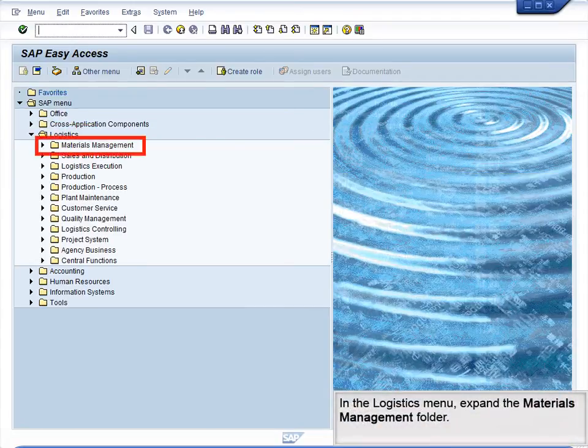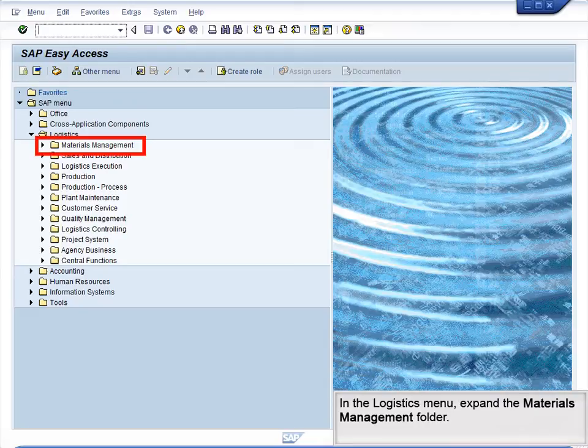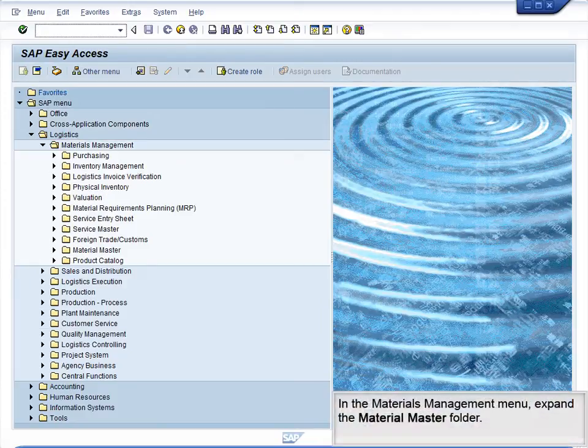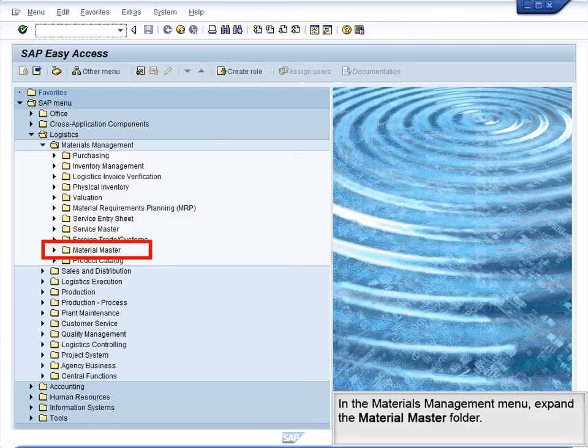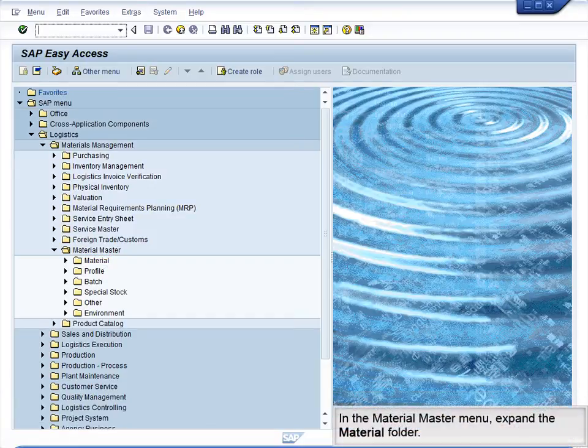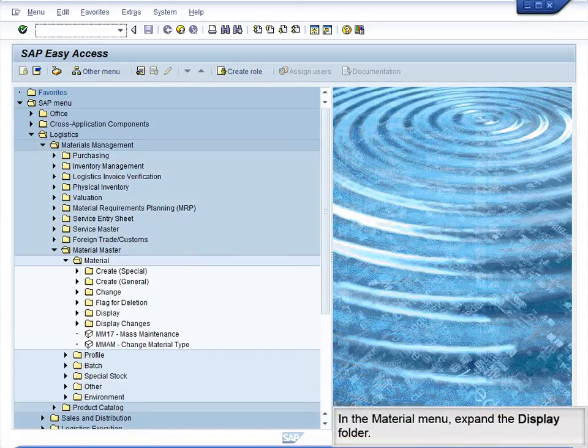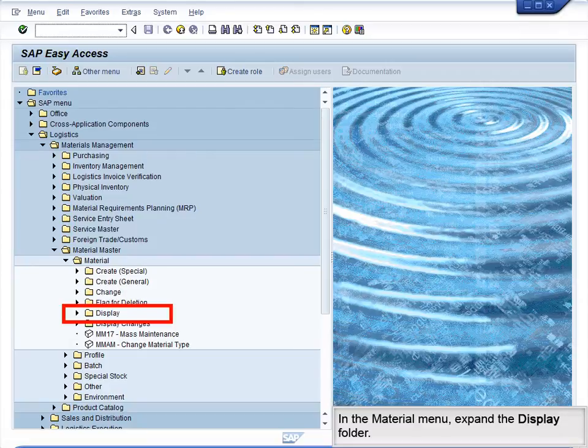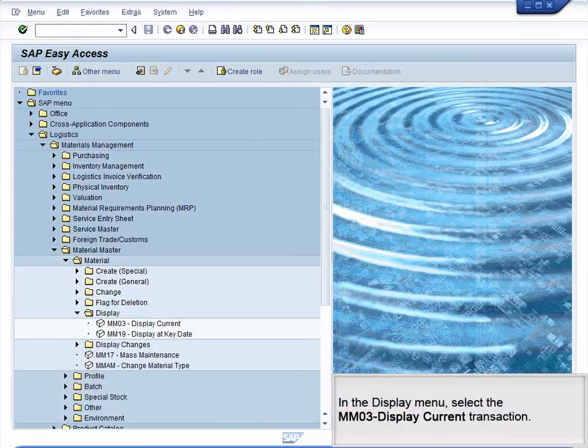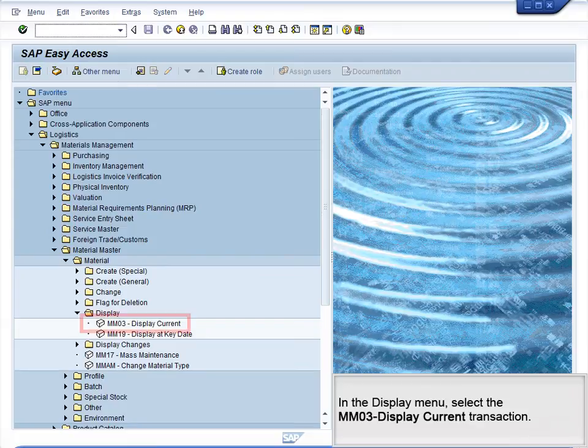In the Logistics menu, expand the Materials Management folder. In the Materials Management menu, expand the Material Master folder. In the Material Master menu, expand the Material folder. In the Material menu, expand the Display folder. In the Display menu, select the MMO3 Display Current transaction.